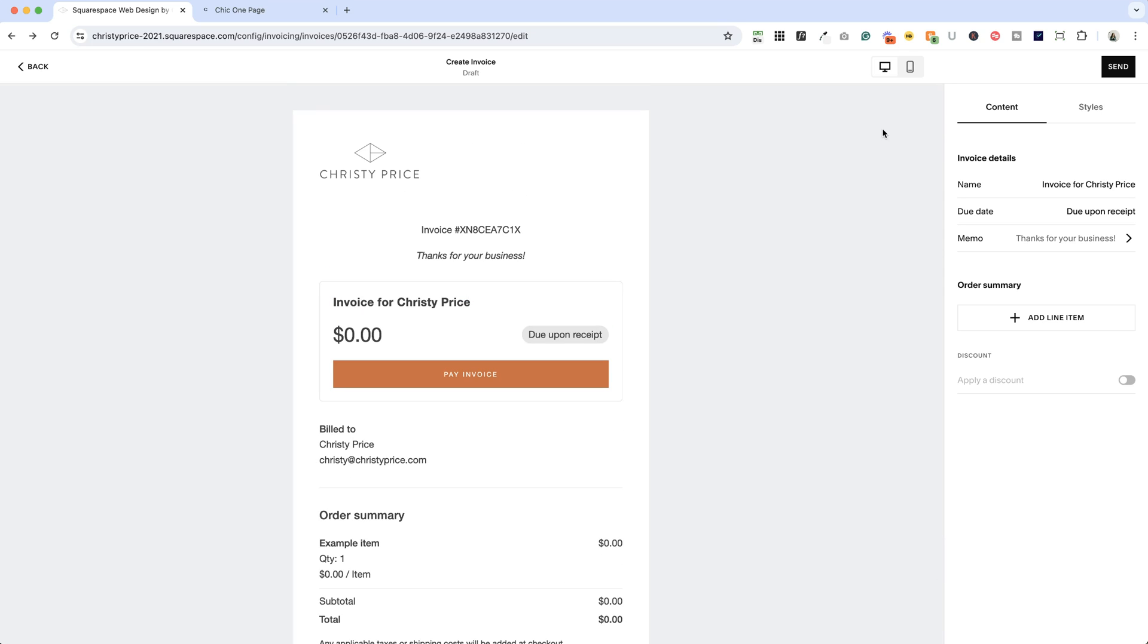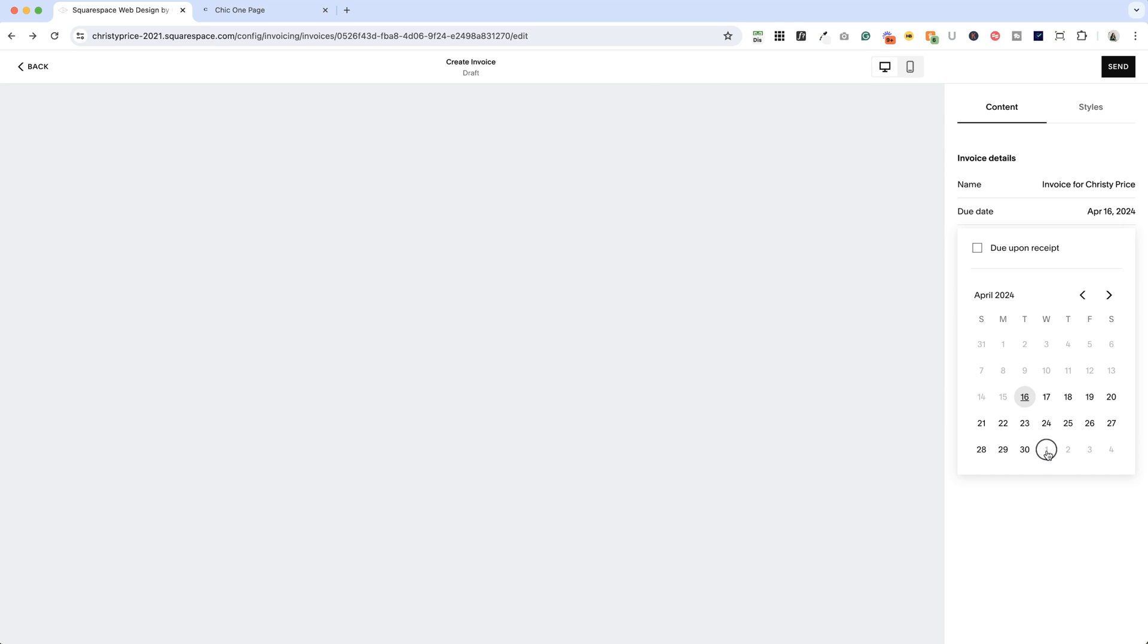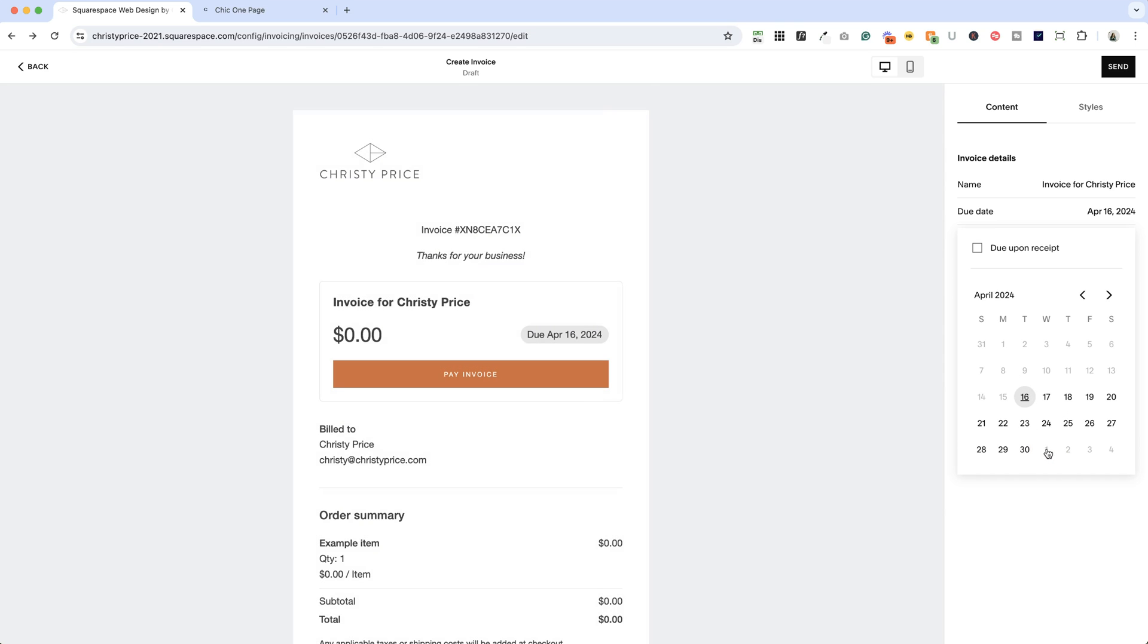Okay, now that we've styled the look and feel of the invoice, let's actually add some content to it. So you can change what it says here, invoice for, and your customer's name. You can also change the due date of the invoice. So if you don't want it due upon receipt, you can unclick that and choose a future date.